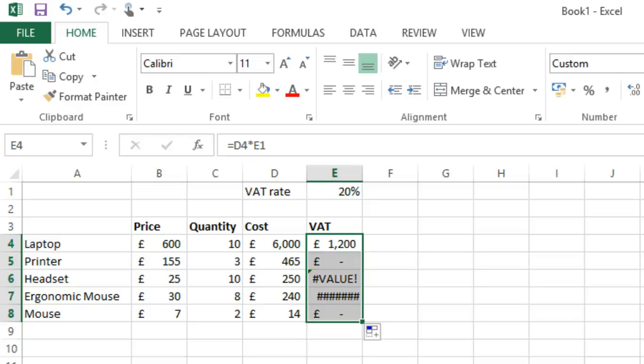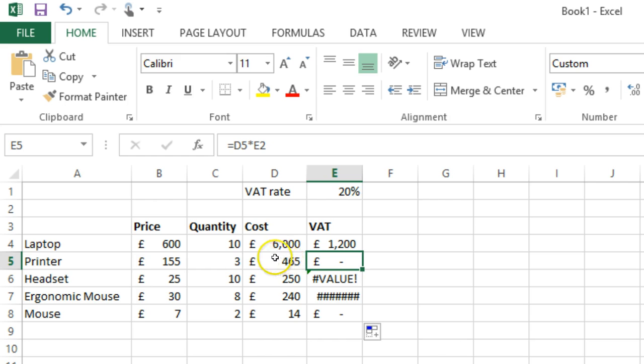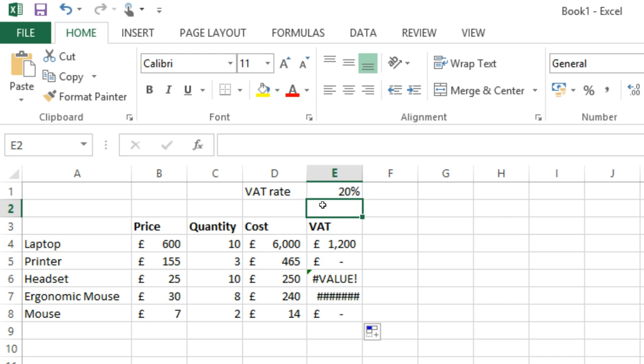So, let's work out what happened. As we move down, the cell references have also moved down. So, this second one is taking D5, that's fine, that's the printer cost, and multiplying it by E2, which is blank.